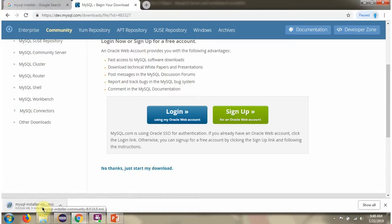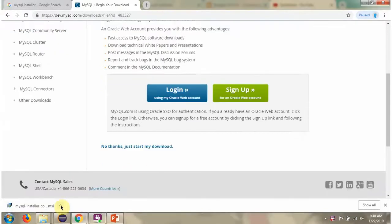It is downloading. Installer has been downloaded.